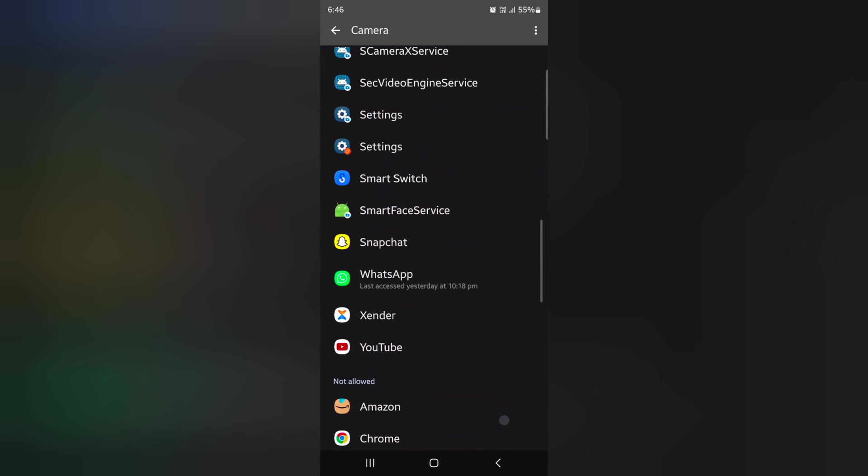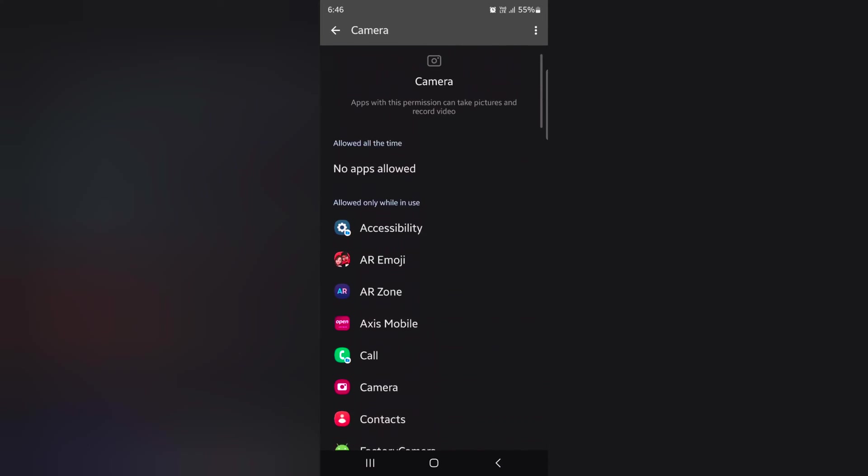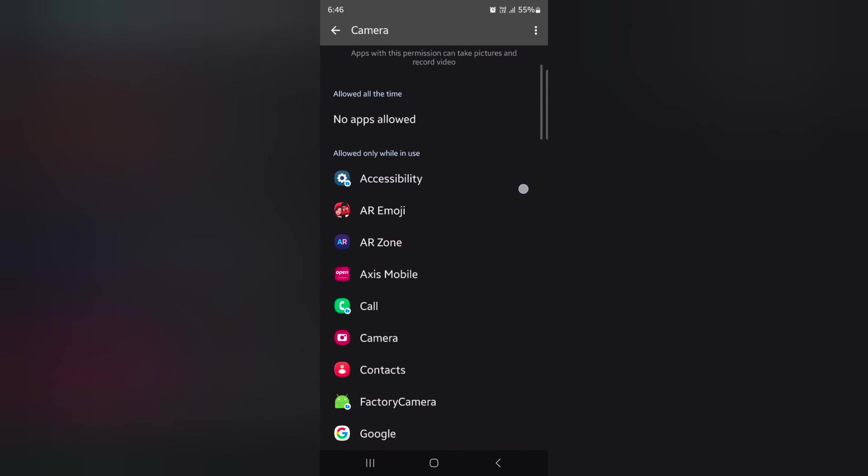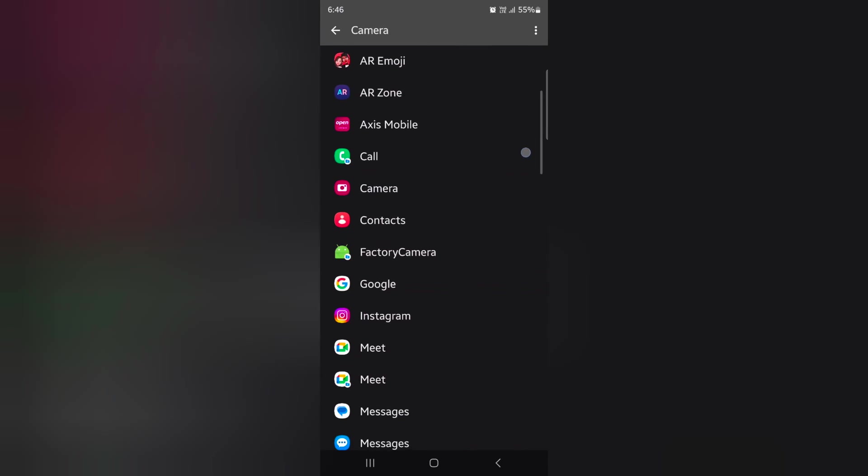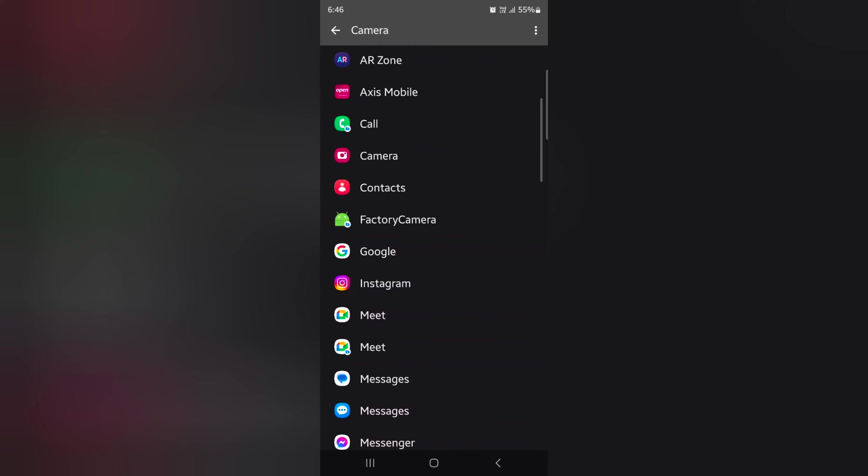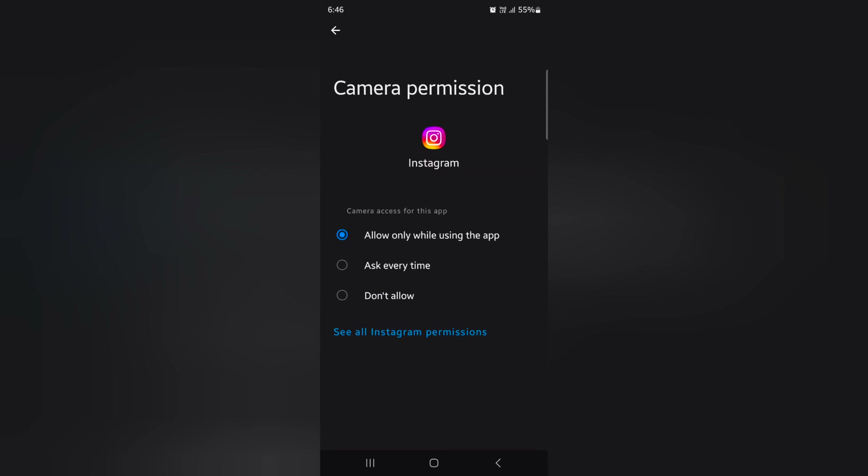Go back. If you want to allow all the time, select the app and choose from allow only while using, ask every time, or don't allow. If you want to check a specific app's permissions,